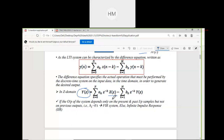Whenever the system does not depend on previous outputs, meaning b_k = 0, such a system is known as a Finite Impulse Response system — FIR. FIR systems depend only on the non-recursive multiplier coefficients a_k.